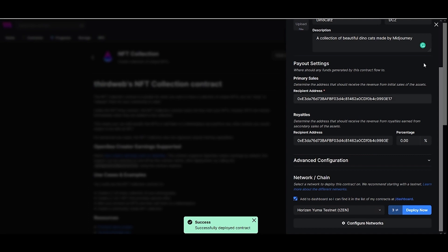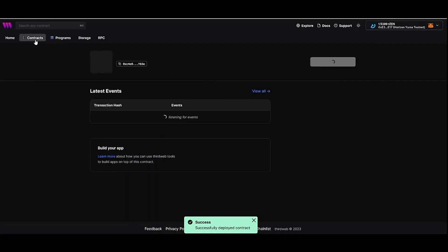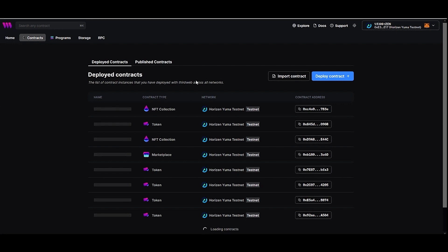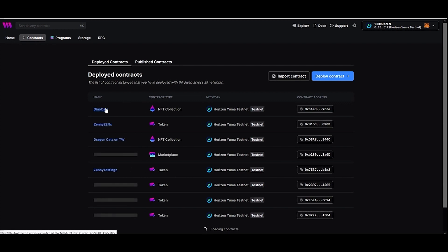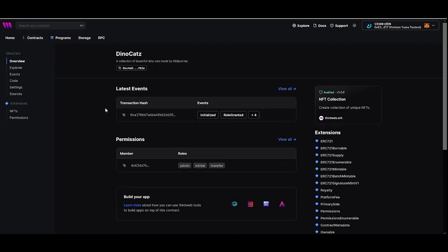Congratulations! You've just deployed your new NFT collection contract. Head to the contract page, and there you will find the NFT you have just created. And you can mint your NFT collection.